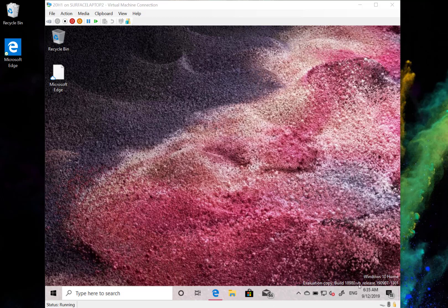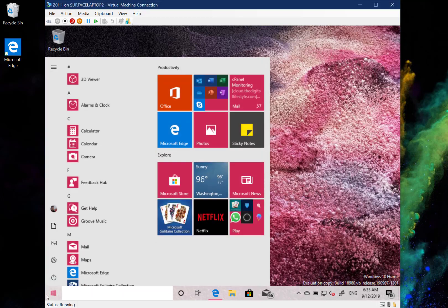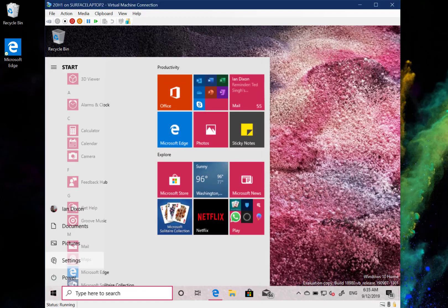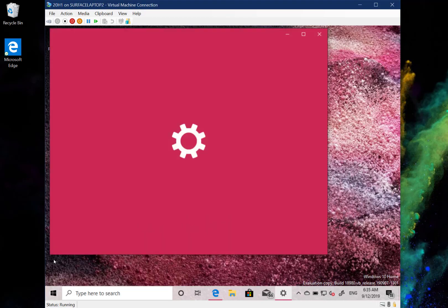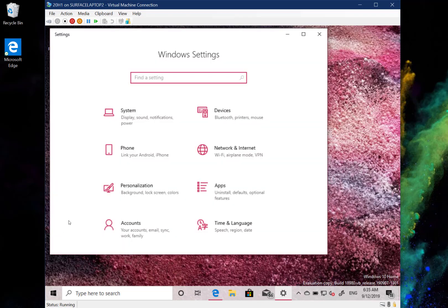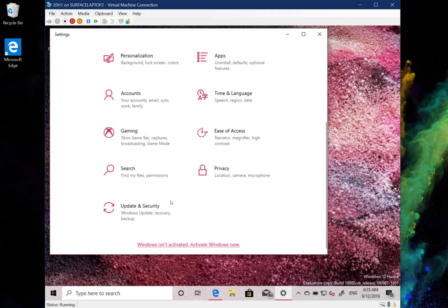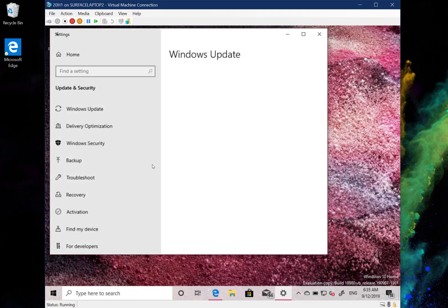The build string has changed — instead of 'rs' it now says 'vb'. This build is running on a Hyper-V Surface Laptop 2, but even my Surface Go, which also has it installed, showed that the installation was quicker.